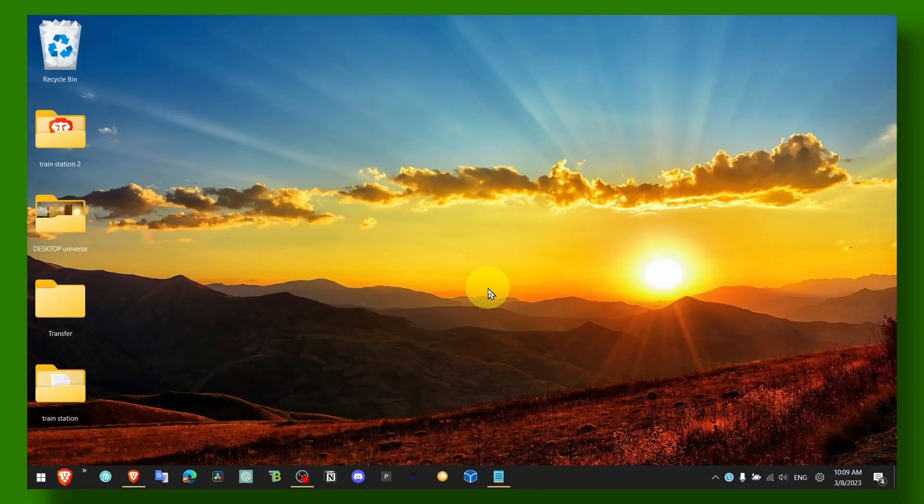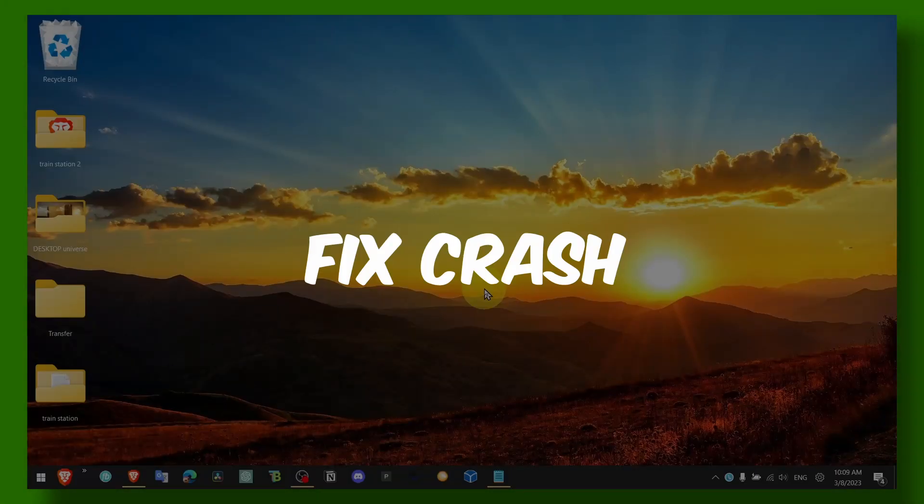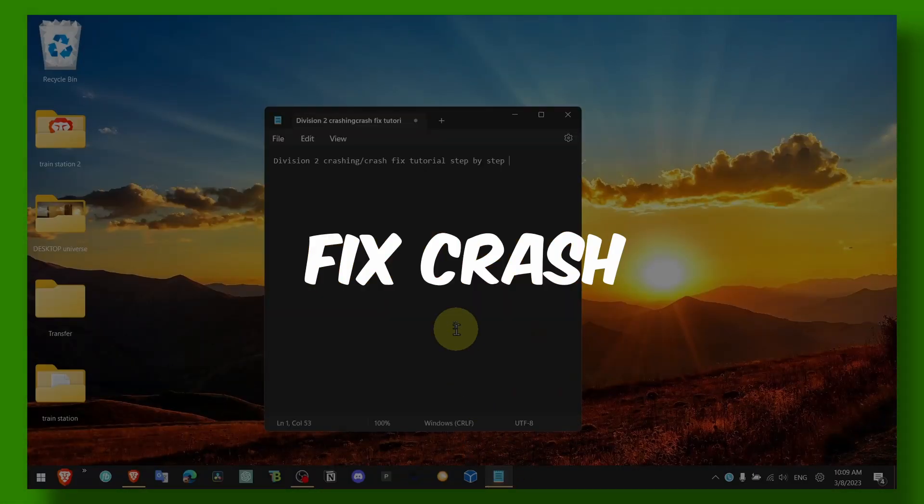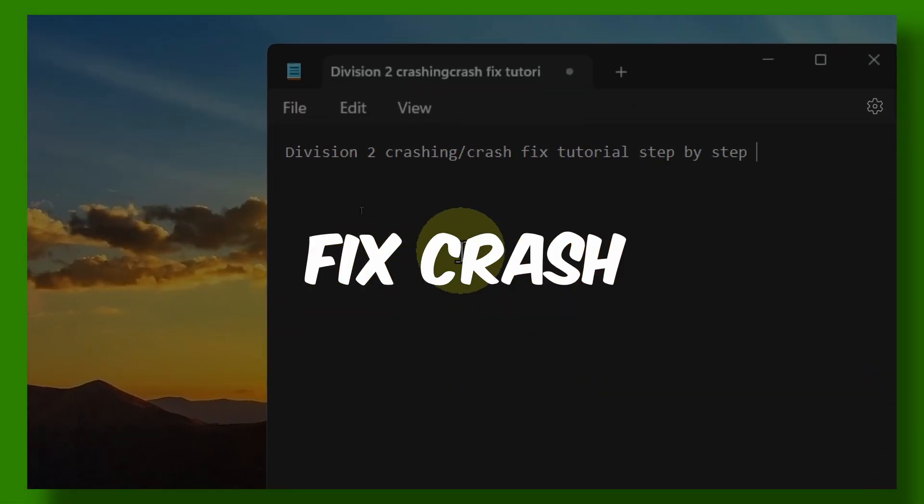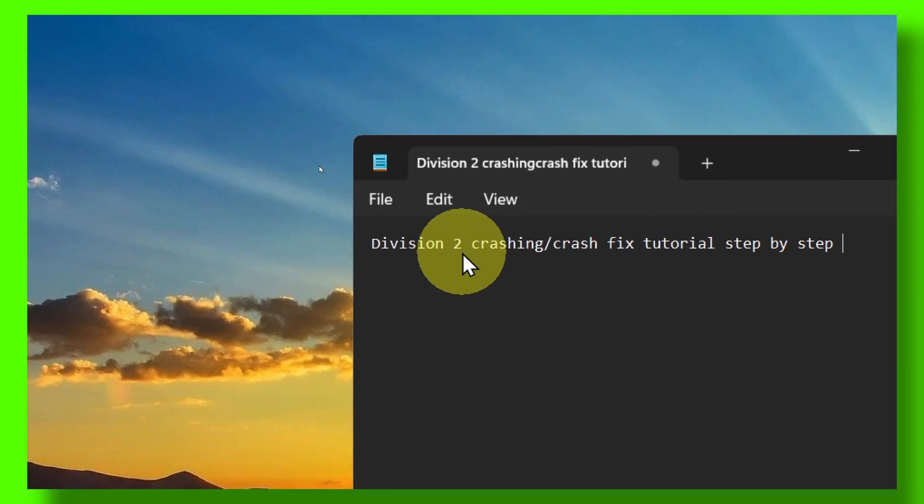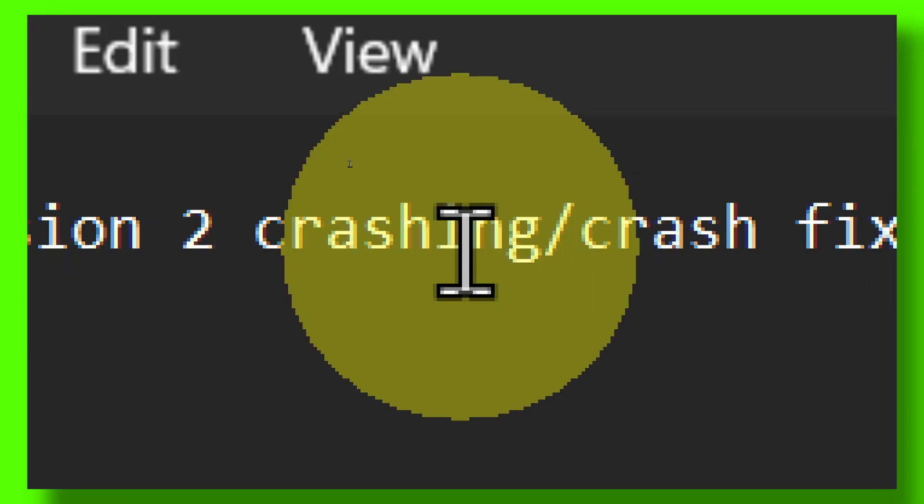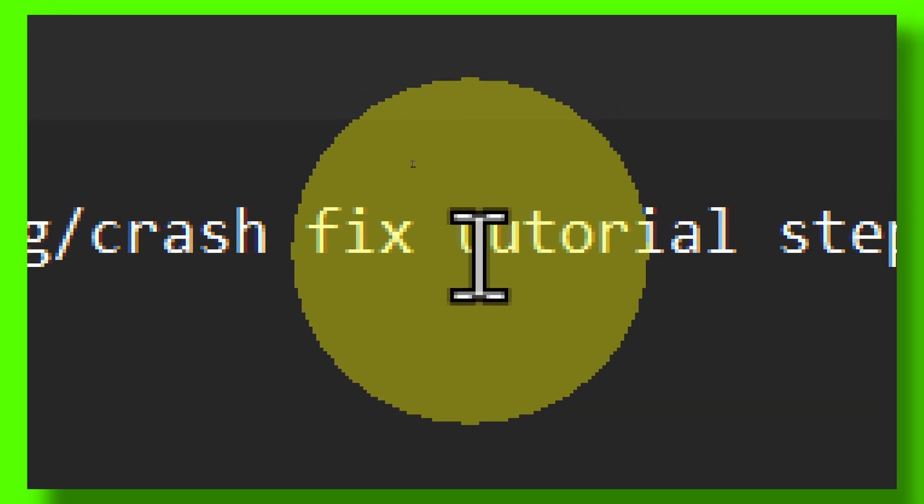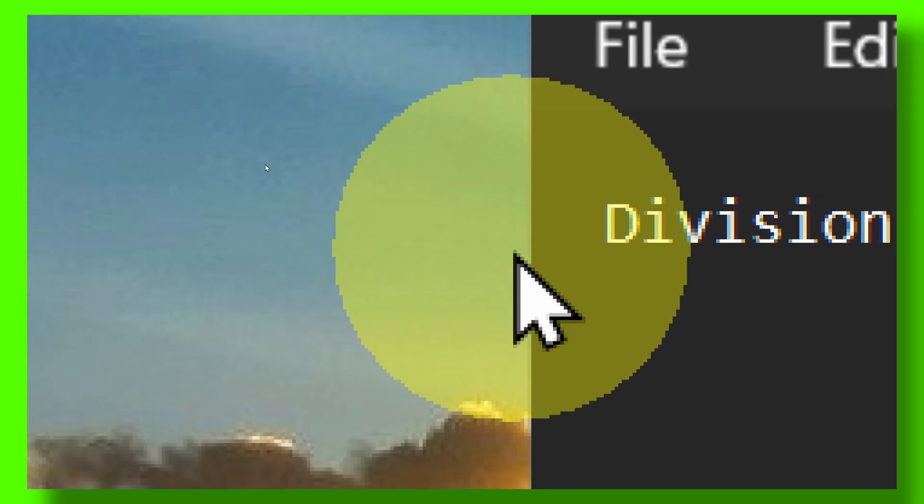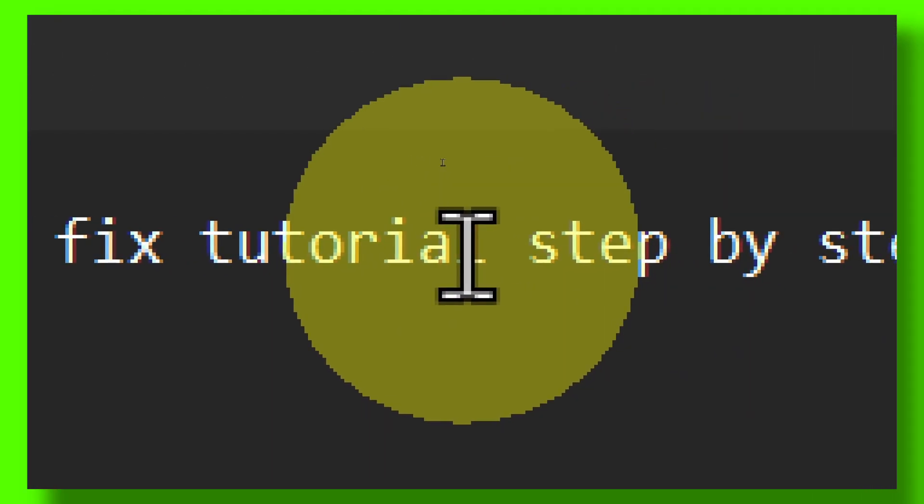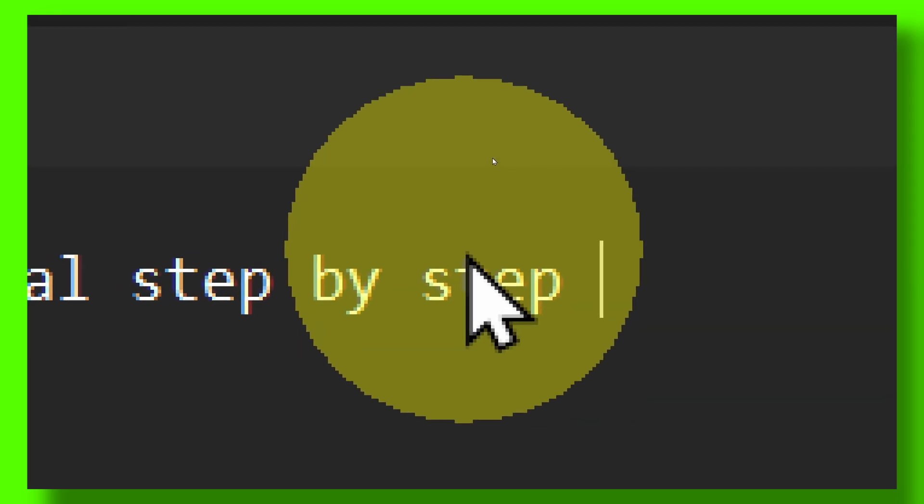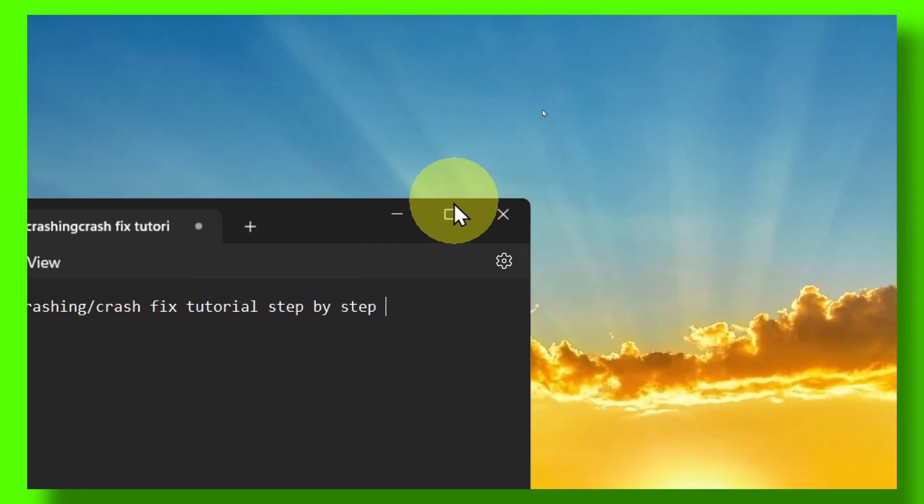Hey y'all, welcome to my YouTube channel. In this video, I'm about to show you how you can fix crashing in Division 2, step by step.